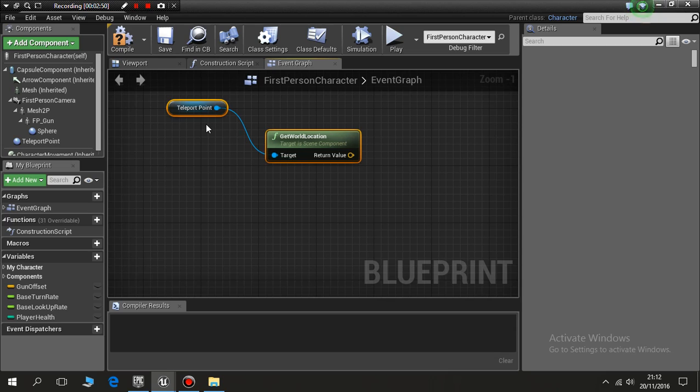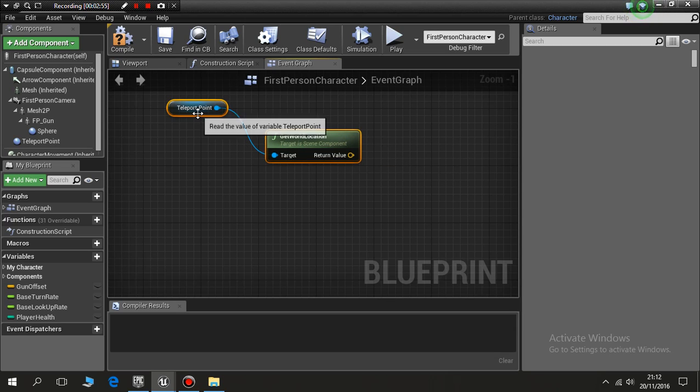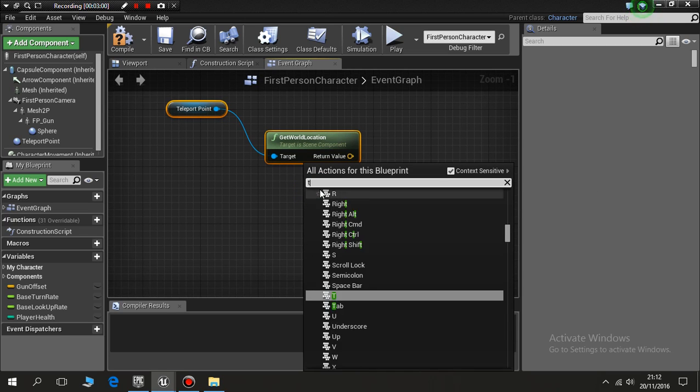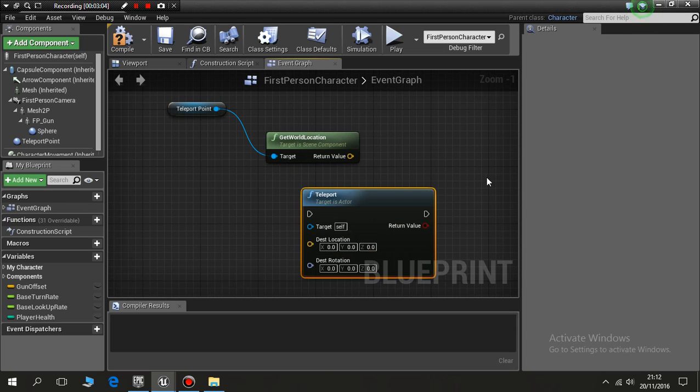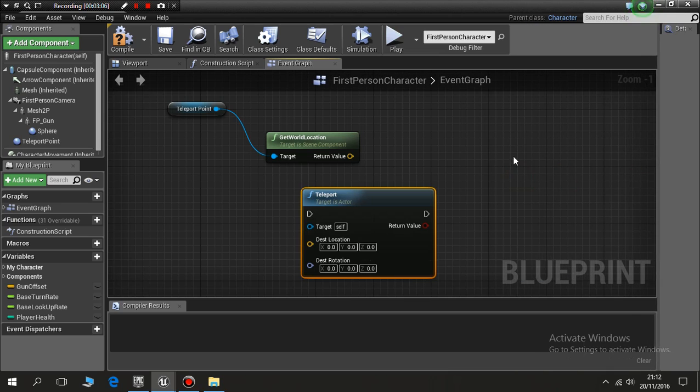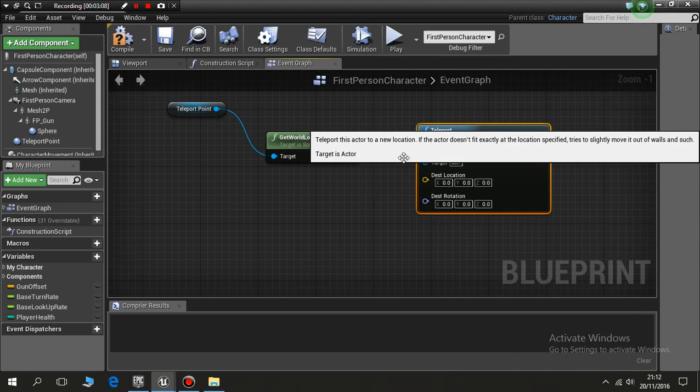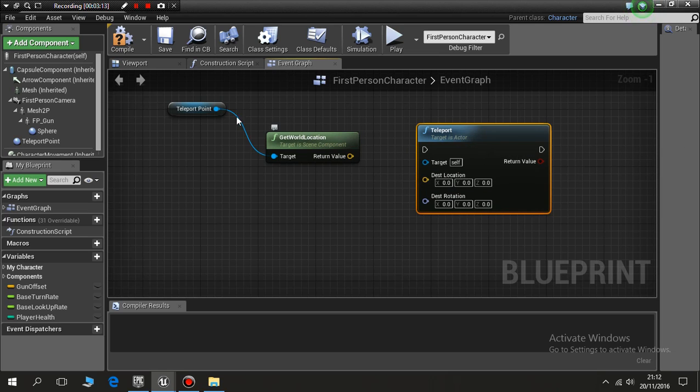So get my current location, and the target is the teleport point. So where am I in the game, my target is the teleport point. Right click, I add in, type in teleport. This is pre-built into Unreal, so click in teleport and you'll see it's all come together there. Drag this across.